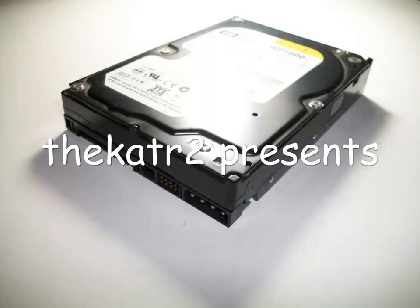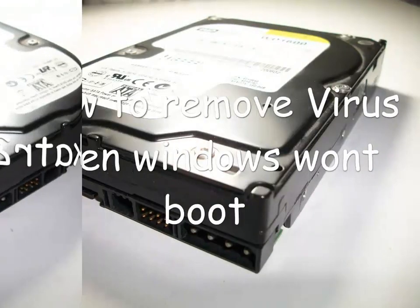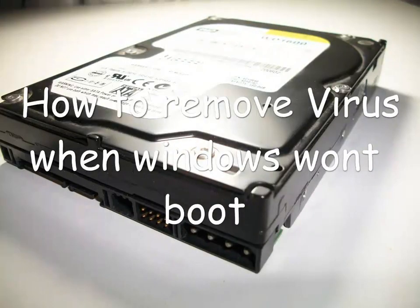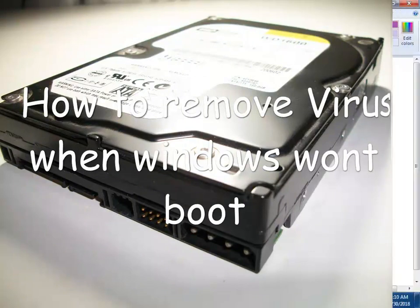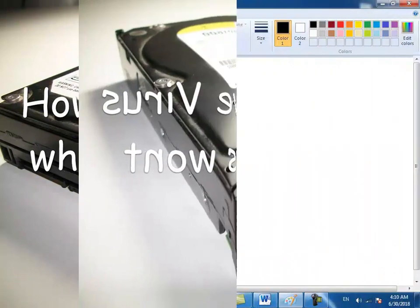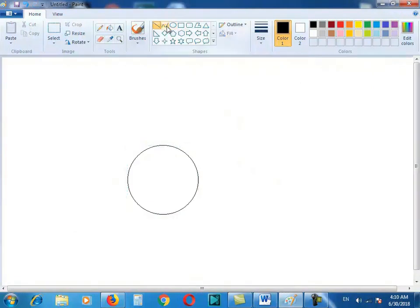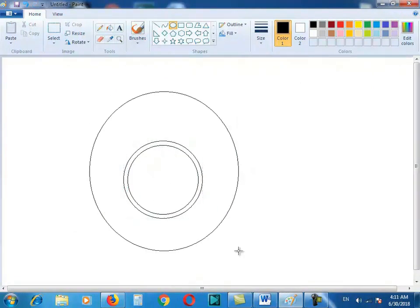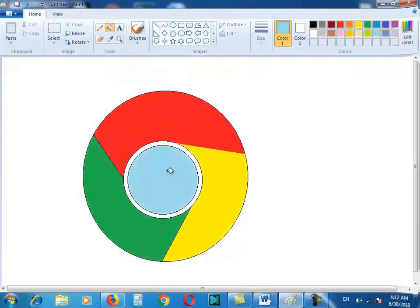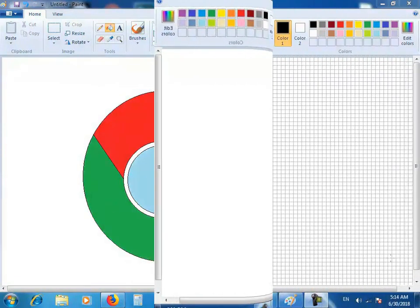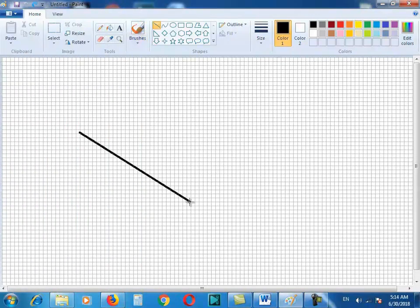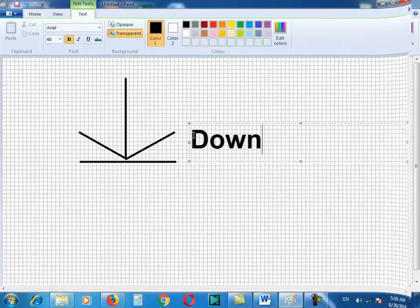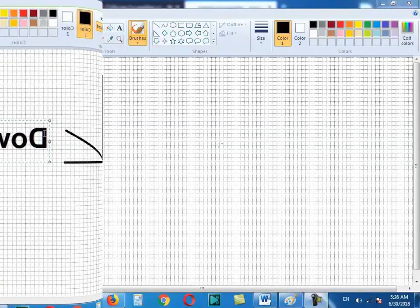Hello YouTube, in this video I will show you how I repaired my hard drive. One day I was surfing the internet and started downloading files.